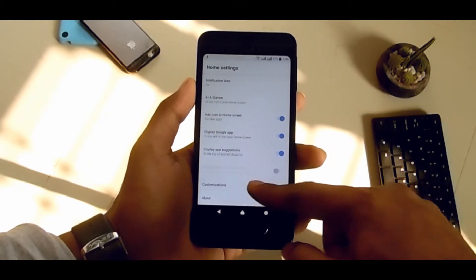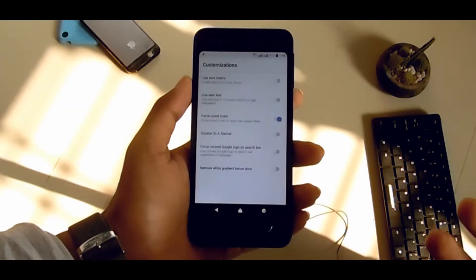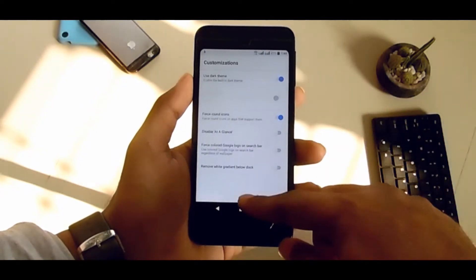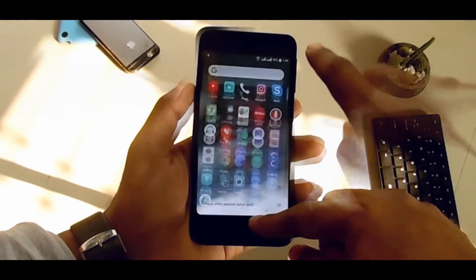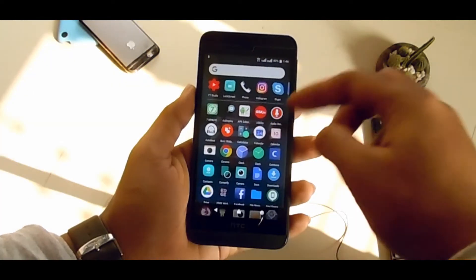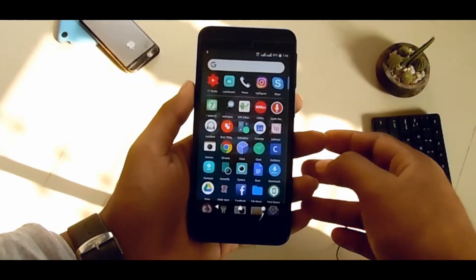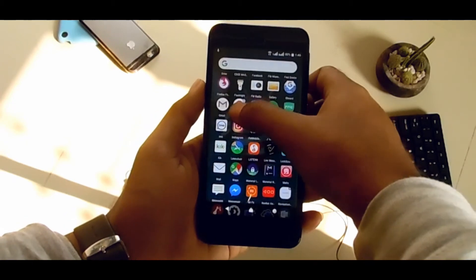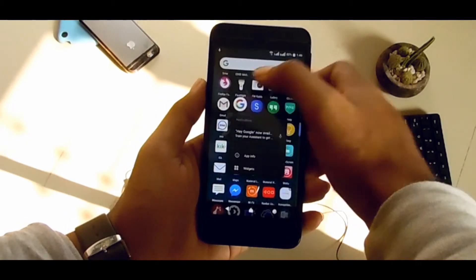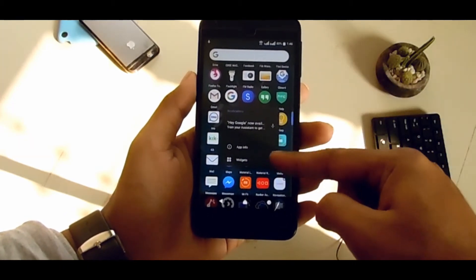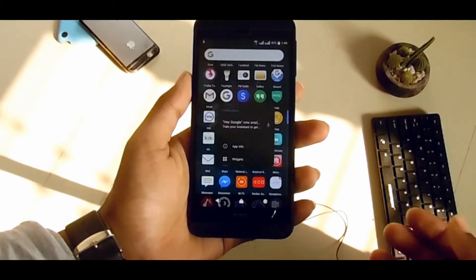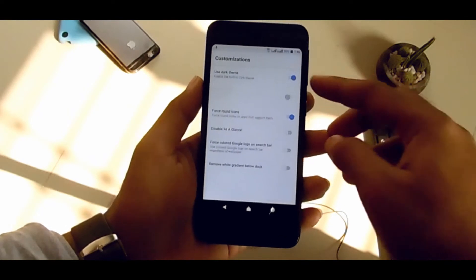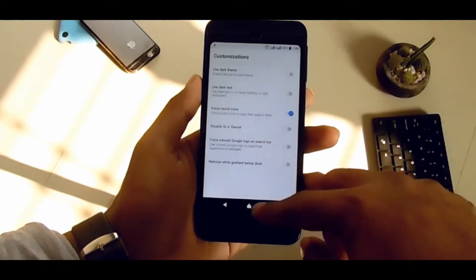From here you can enable dark theme — your app drawer will be dark and the notification shade will be dark as well. Personally, I don't like that; I prefer the white one.